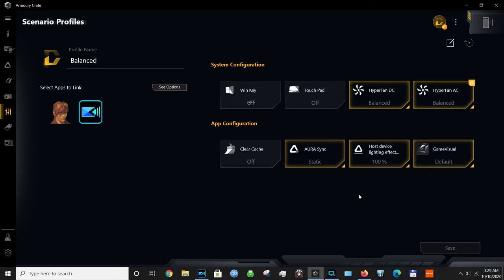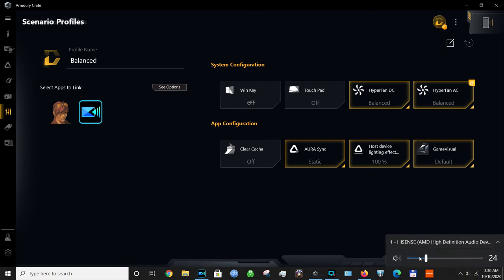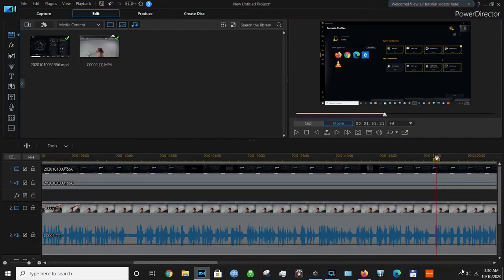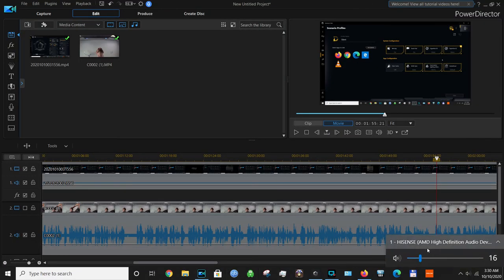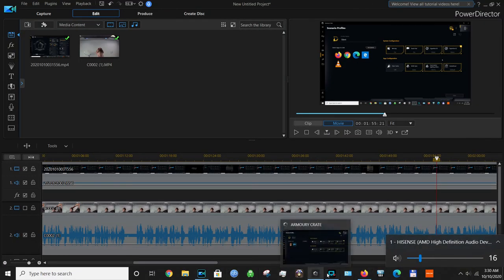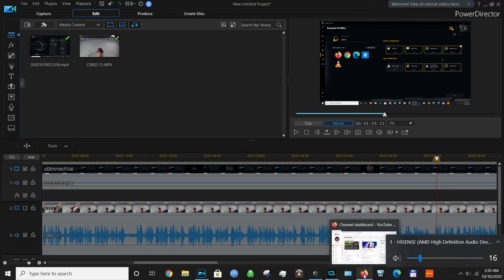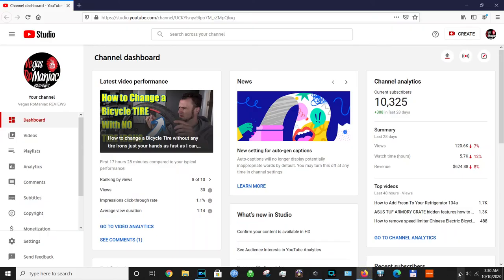Right now, when you set a certain audio level like 15%, it will stay at 15% even if I am in this app or if I am in any other app.